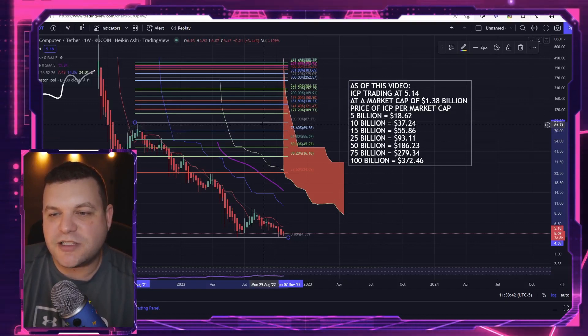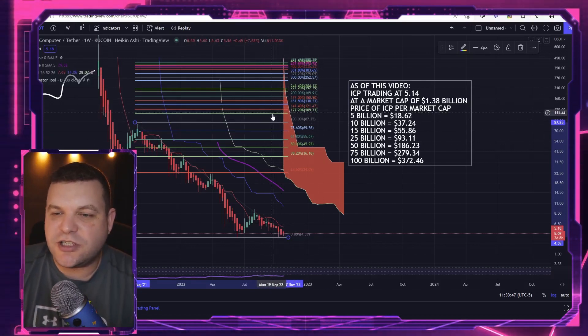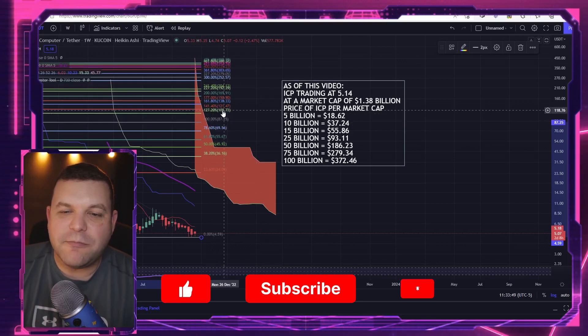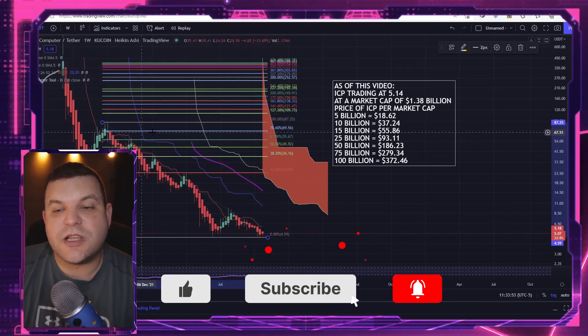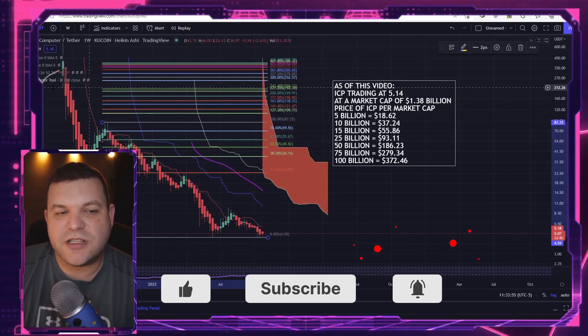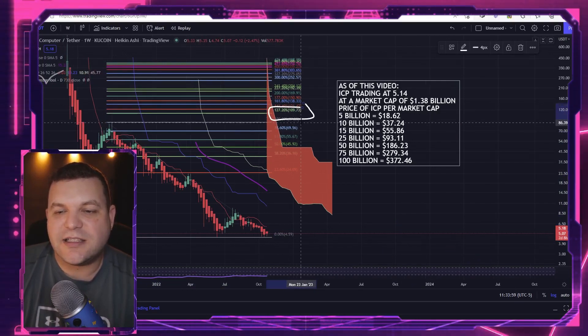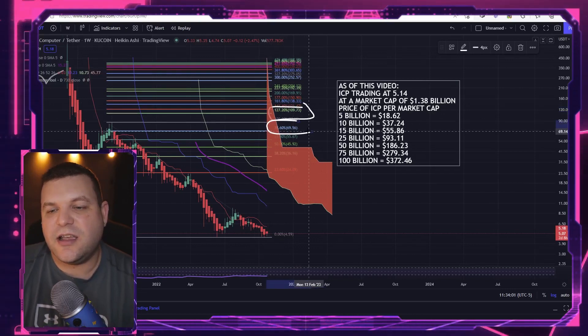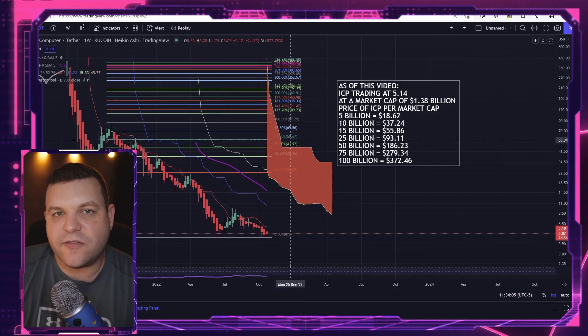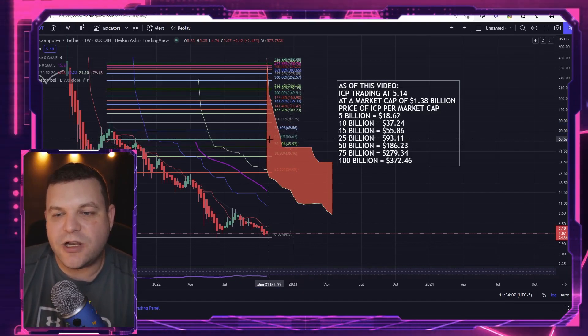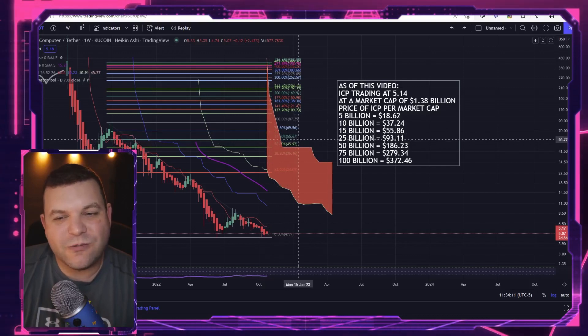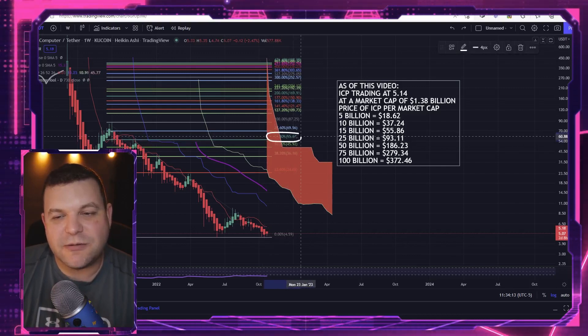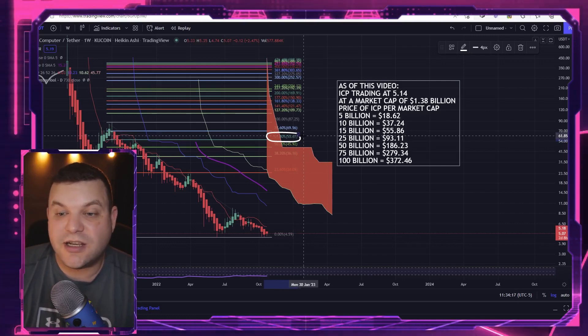When I look at the Fibonacci extensions here, really as a trader I'm always kind of looking for something like this to maybe run up to this 1.27 if it gets past the 0.786. That is the one thing that is always kind of iffy. The 0.618 is the golden ratio, so we would need to really get past this area, $55, which would be a healthy 10X.